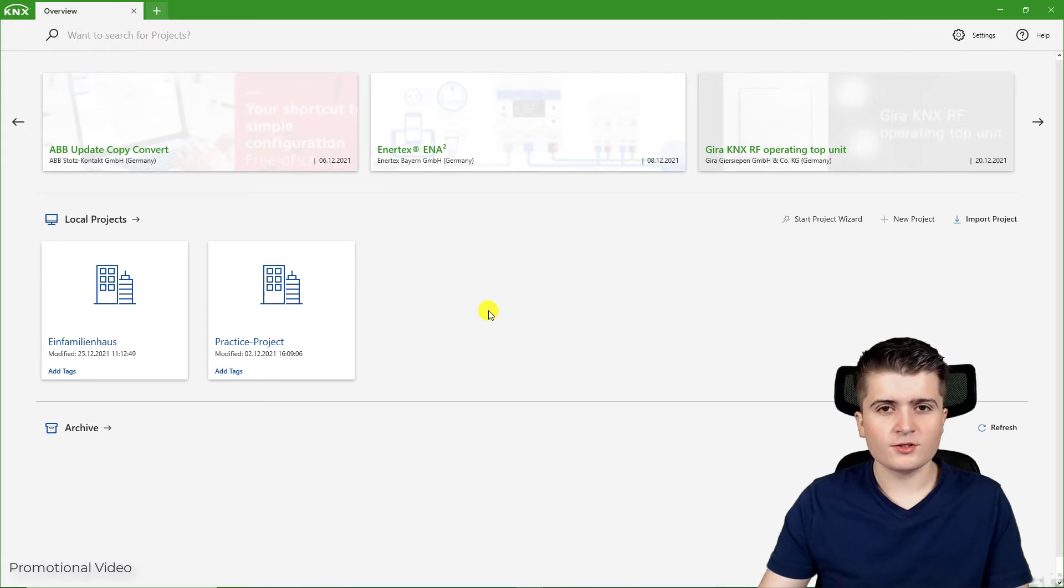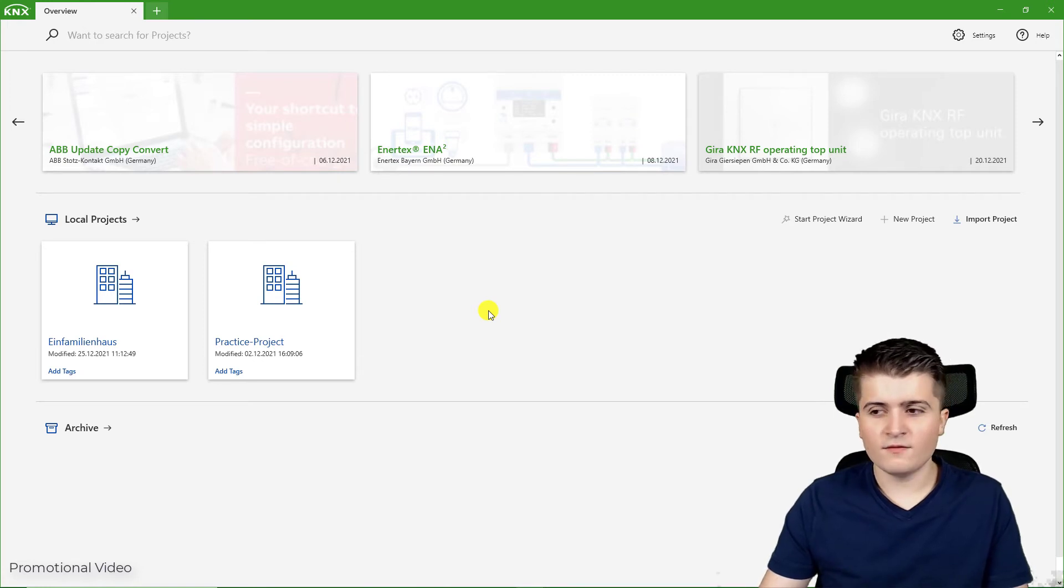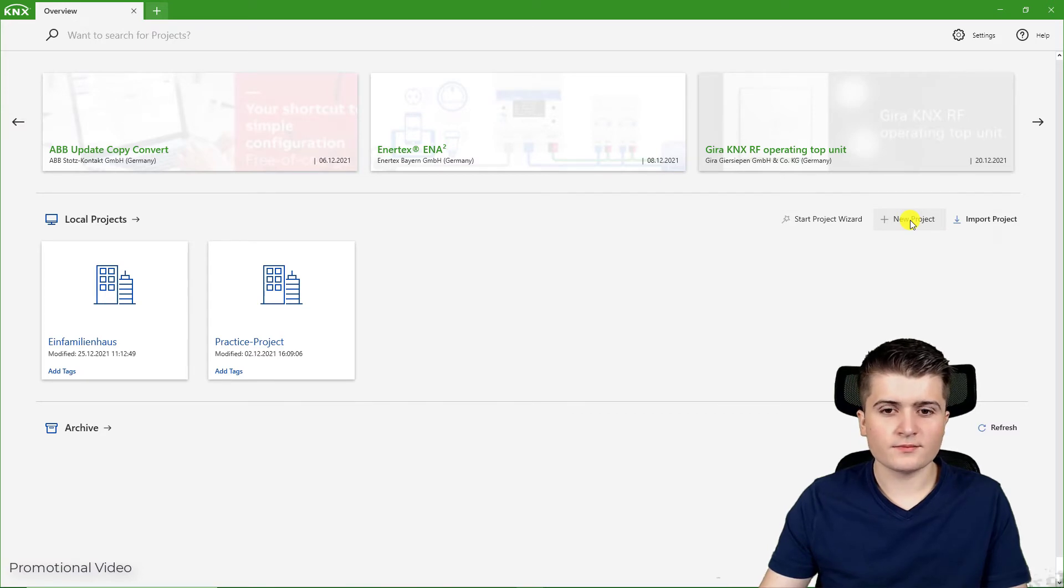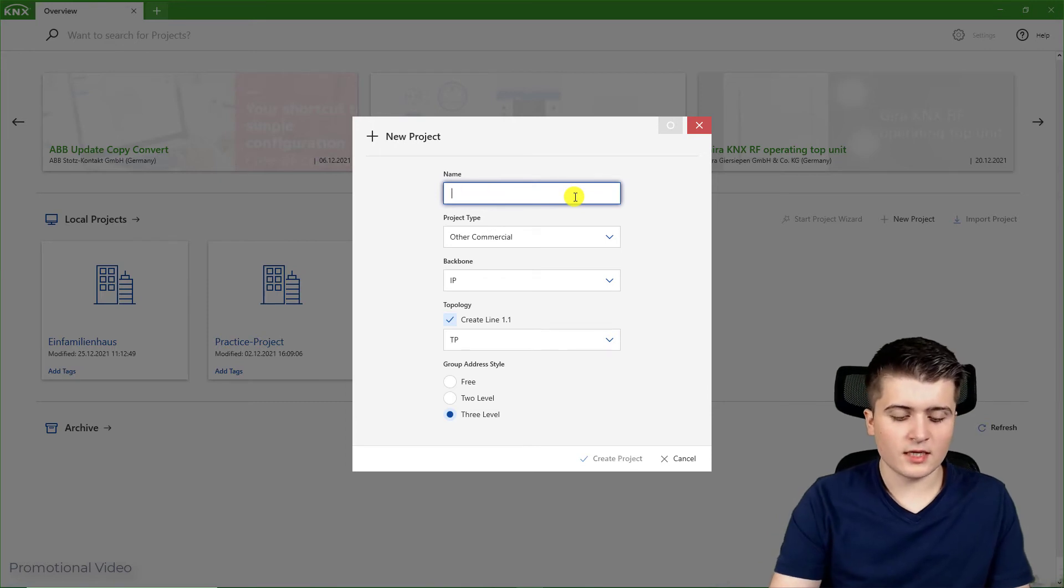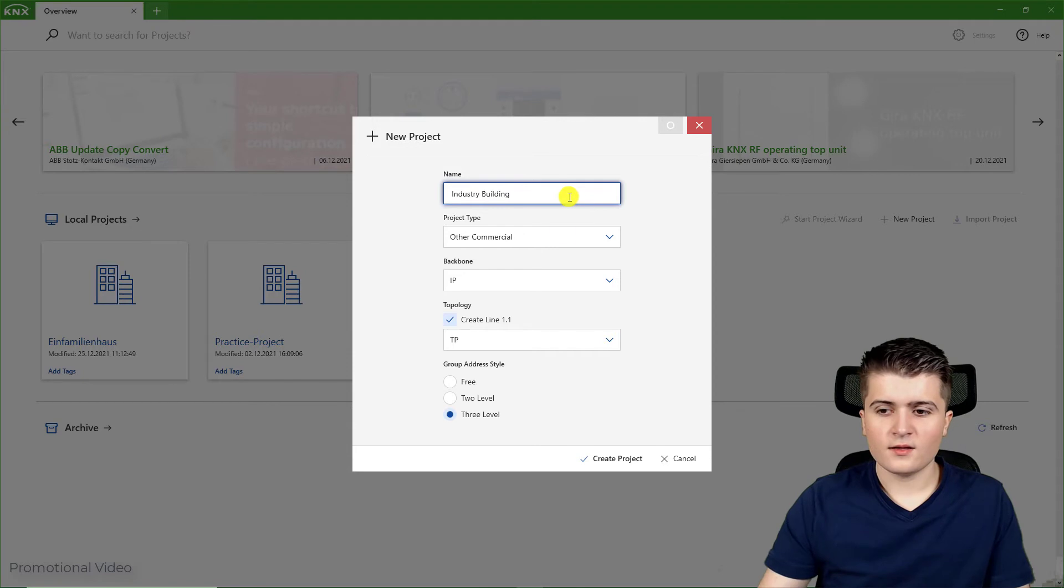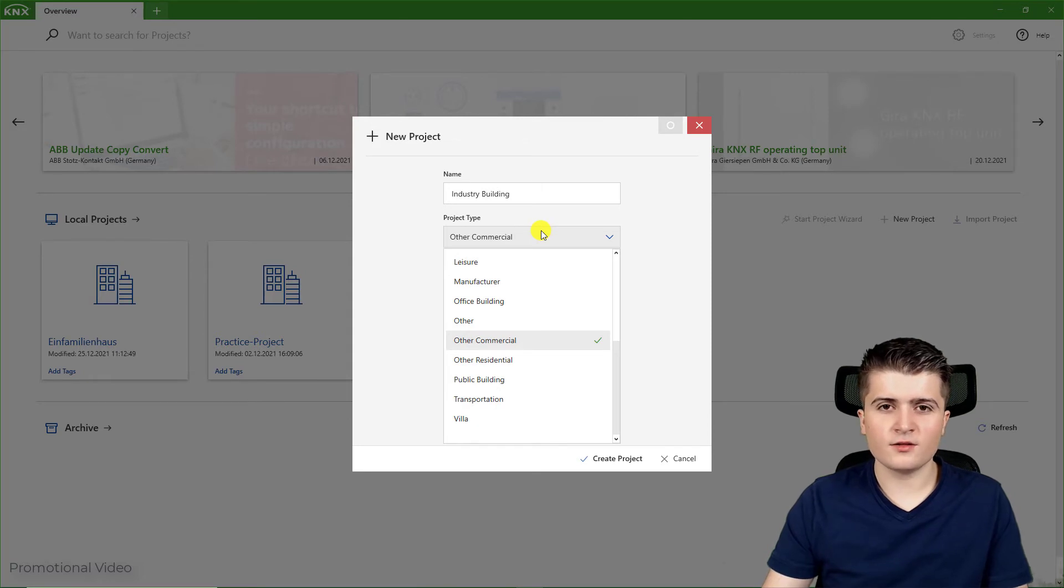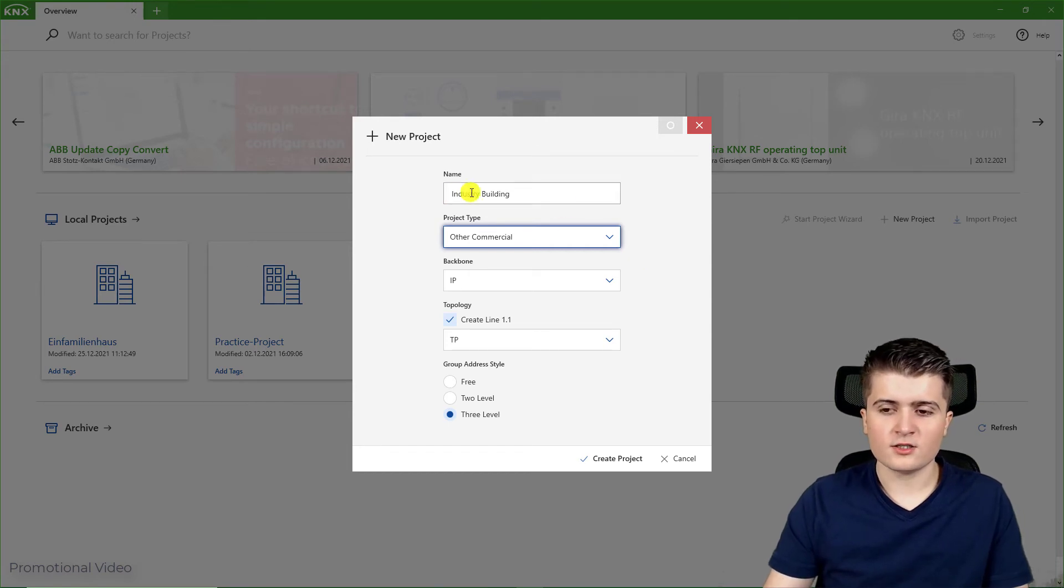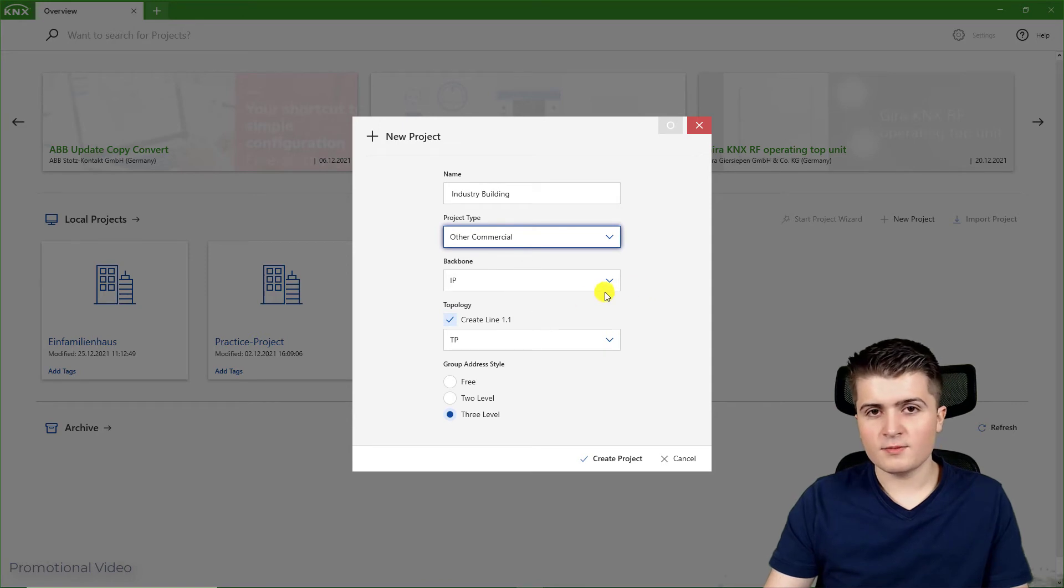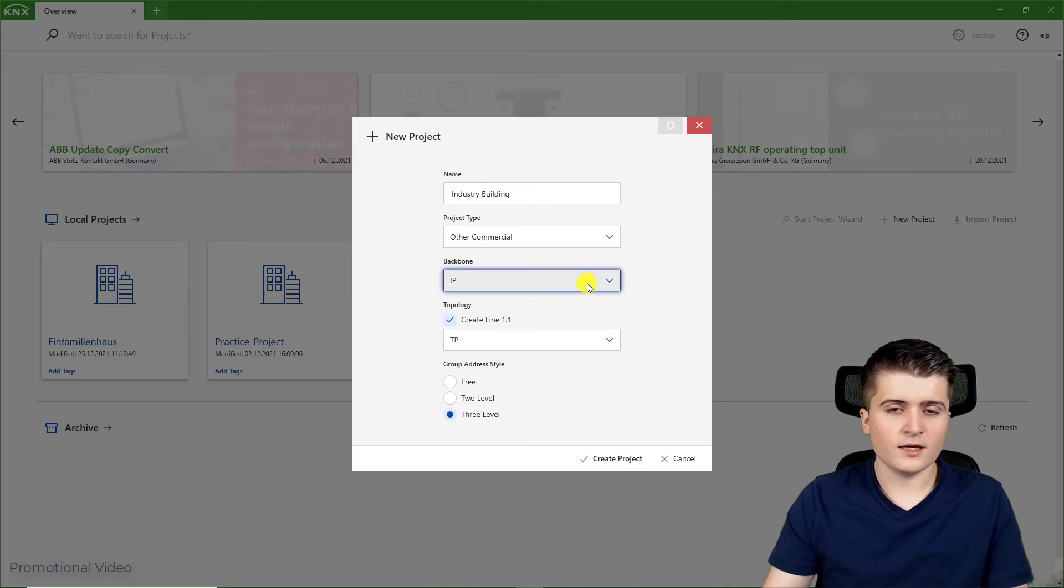What I want to do now is create my first KNX project. Therefore I click here on the plus sign new project. The first thing I can do here is specify a name, for example industry building. Then I can specify the project type. This doesn't change anything to the functionality, it's simply to make sure that you can find your projects faster, so I keep it to other commercial. Then I can specify the backbone media type. I stick here to IP, but you could also change it to twisted pair if necessary.